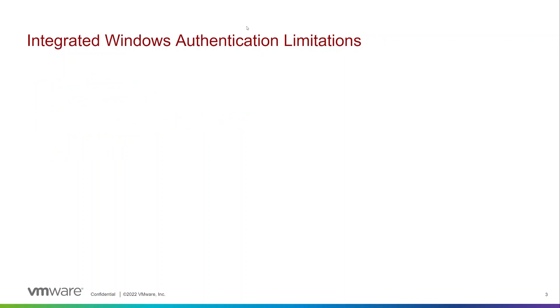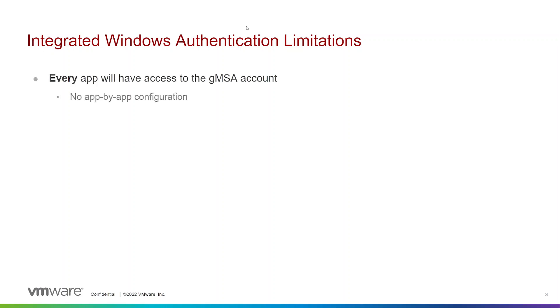Next we'll talk about the limitations of the IWA feature. In your tile every app will have access to the GMSA account. It's not currently possible to configure it on an app by app basis. However, if you need to isolate workloads an isolation segment could be used.